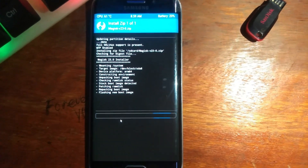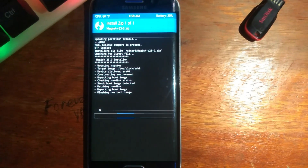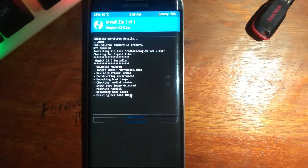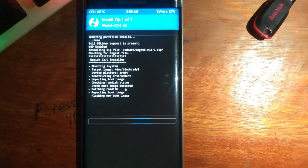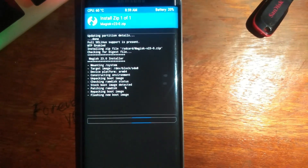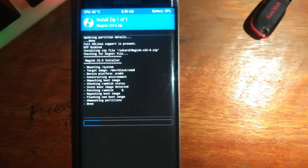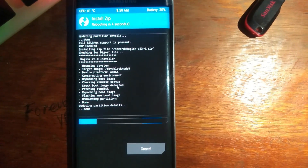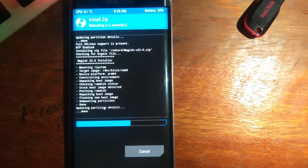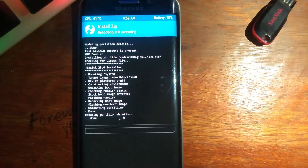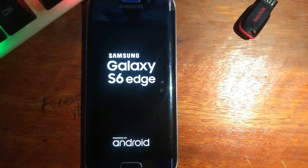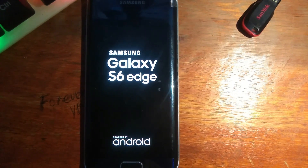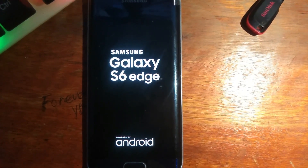As you can see, the phone is being rooted — flashing a new boot image. Just wait for the installation to complete. You'll see it updating partition details, and once it's done the phone will reboot automatically. After rebooting, your phone will be rooted.